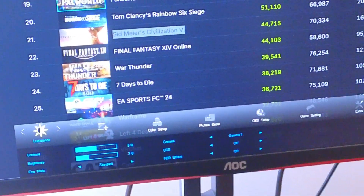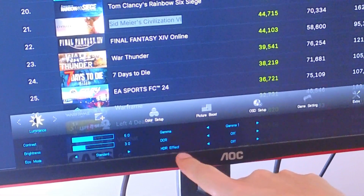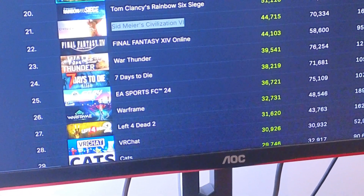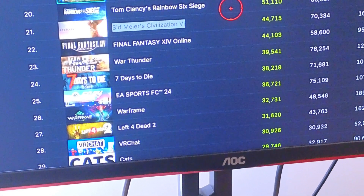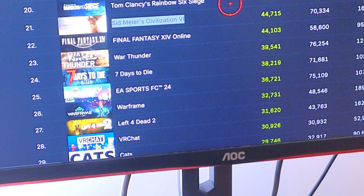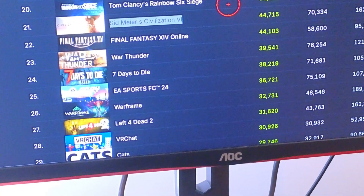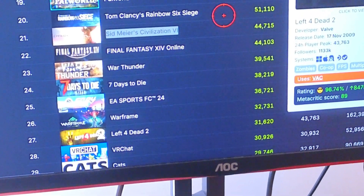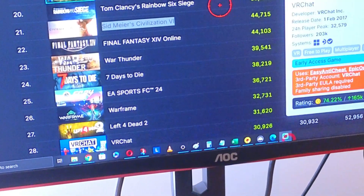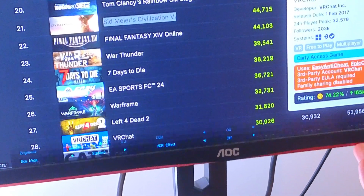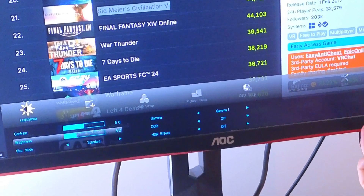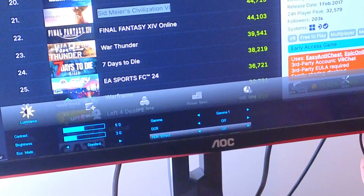Do you see that? And then do you see the HDR Effect here? The HDR Effect needs to be turned off — it's an incompatibility between these two options working at the same time. So when you have the menu open and you're in Luminance, just press menu and go to HDR Effect.